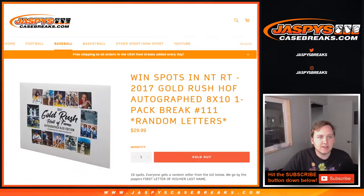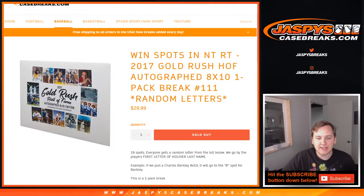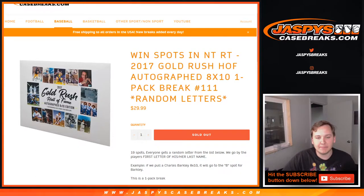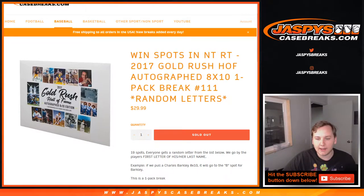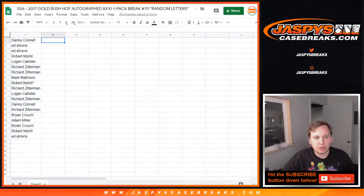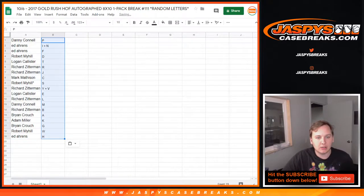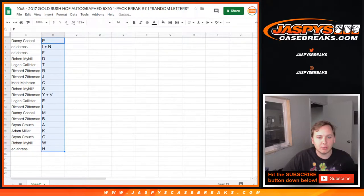So remember, this is first letter of his or her last name. So for example, Charles Barkley would go to the B spot. Someone like Kareem Abdul-Jabbar would obviously go to K. Ichiro would go to I. Muhammad Ali would go to M.